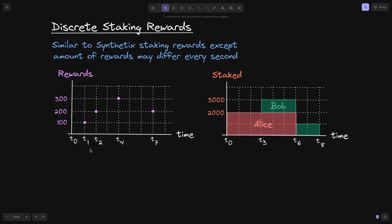Let's say that a different amount of rewards may be given at every second. For example, at time T1, 100 reward tokens were given, and at T2, 200 rewards were given. At T3, there was no reward given, and at T4, 300 rewards were given. No rewards were given for T5 and T6, and at time T7, 200 tokens were rewarded.